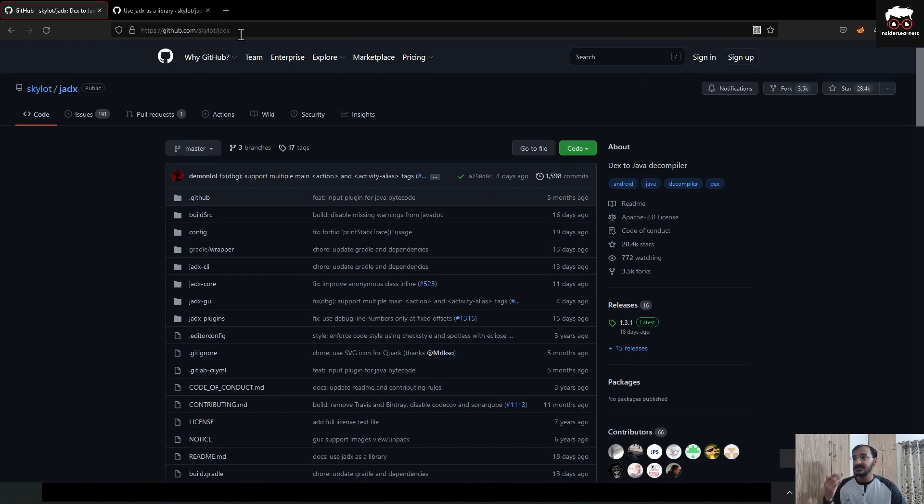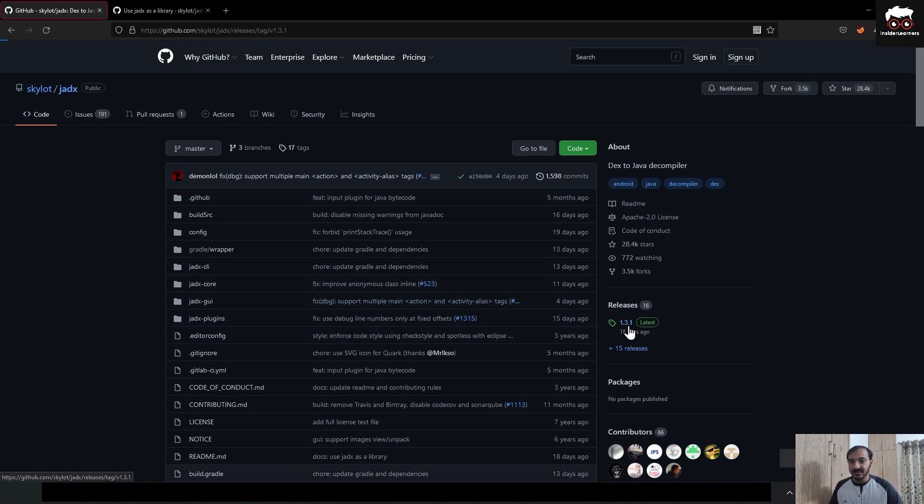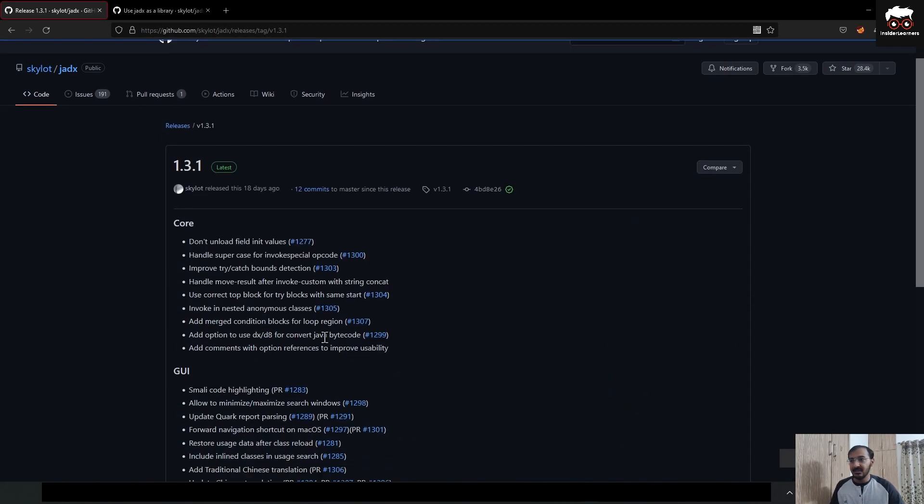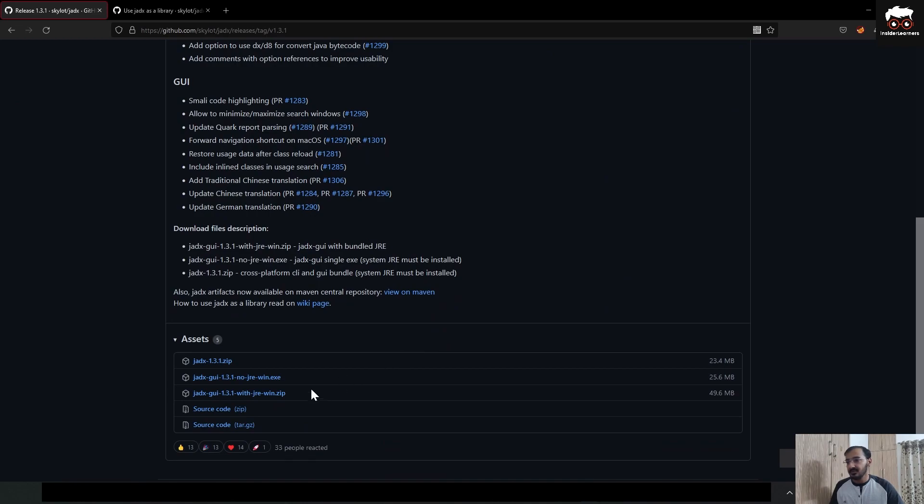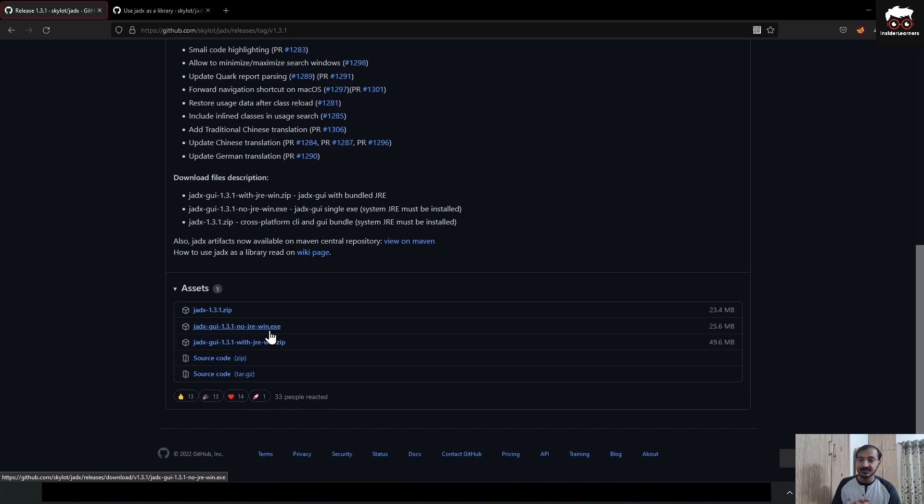You can just go to the repository of JDX GUI. I will share the link in the description. When you open that repository, just click on the releases section and go down. As this video is specifically for Windows users only, you just click on the executable file and it will download to your local machine.